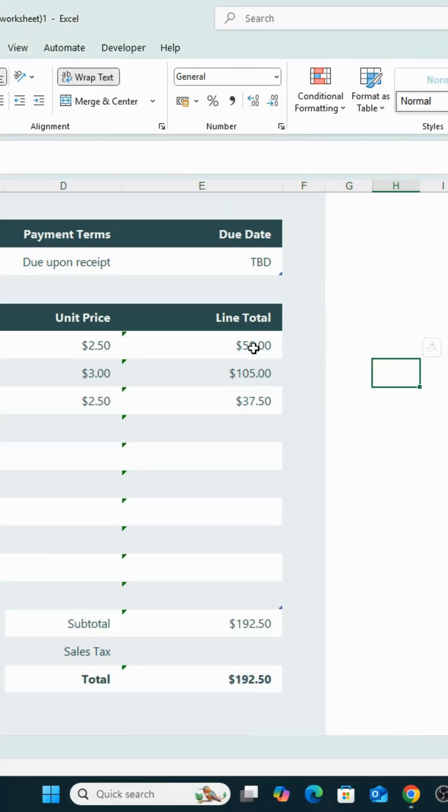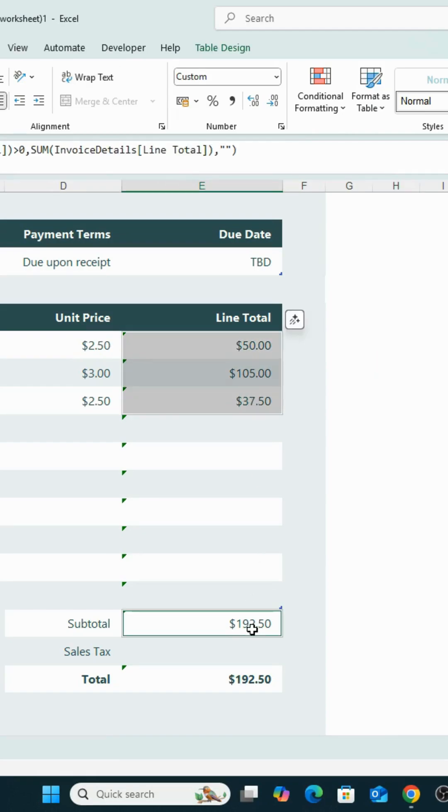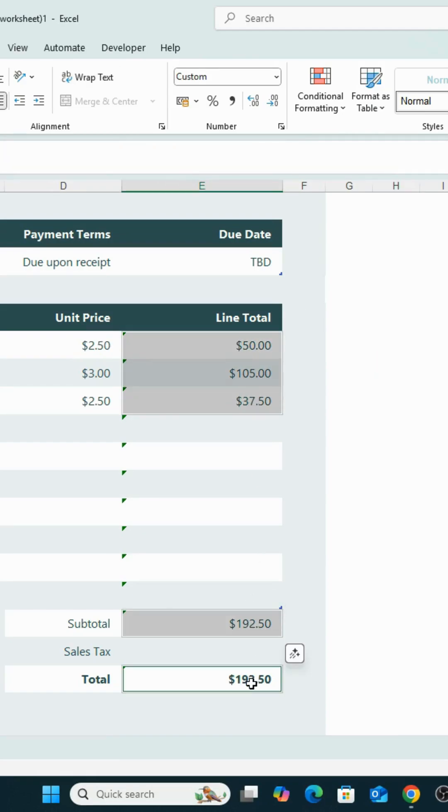Next, select the specific range or cells that you want to lock. Once selected, right-click.